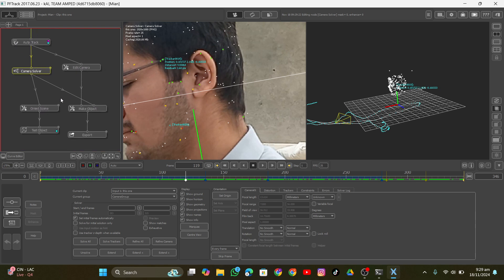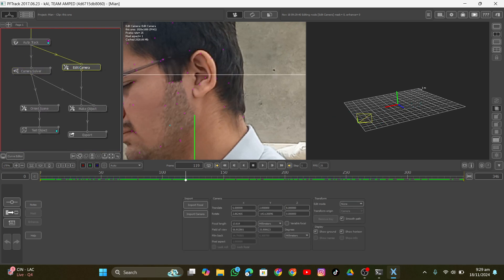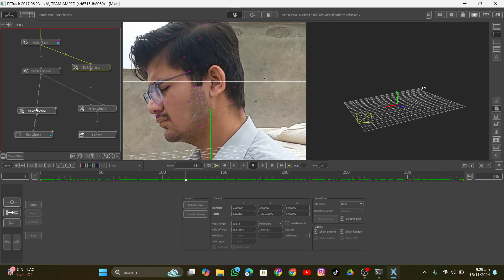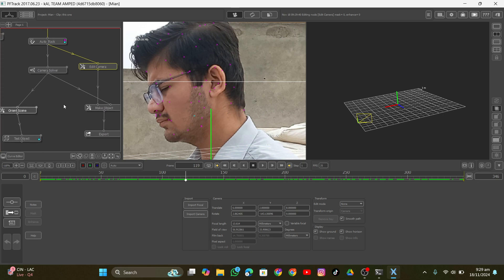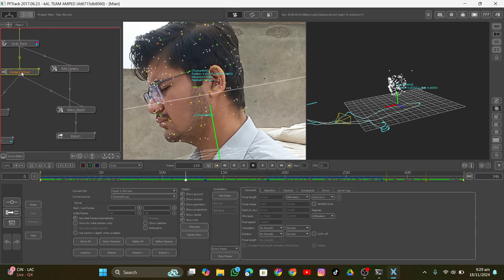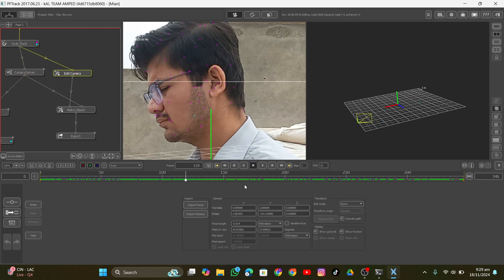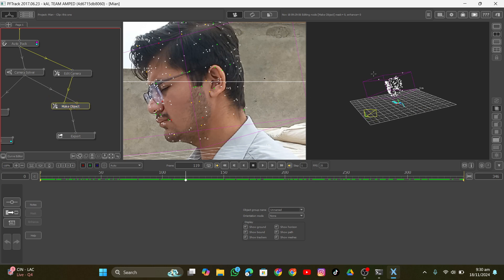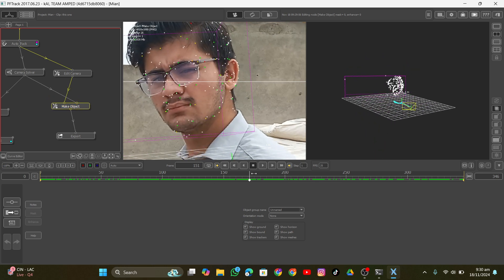I wanted to convert the camera data into object data, so I added an Edit Camera node into my auto tracker to create a new camera for the tracking data. Then I combined these two nodes together with the Match Object node, which converts the camera tracking data into an object track. It might be confusing at first, but once you start learning PFTrack it's way easier than you think.